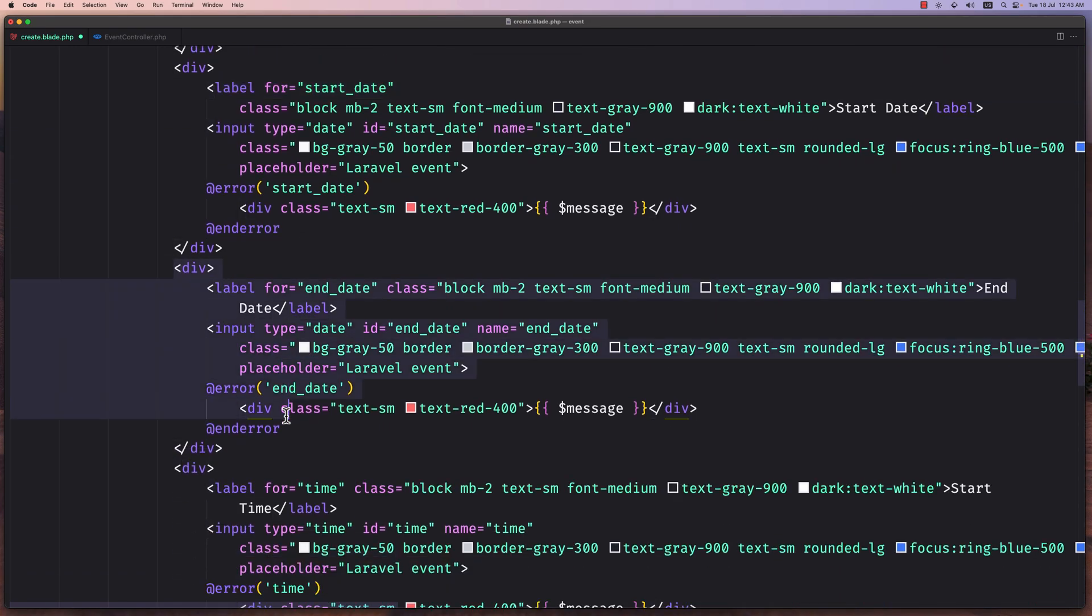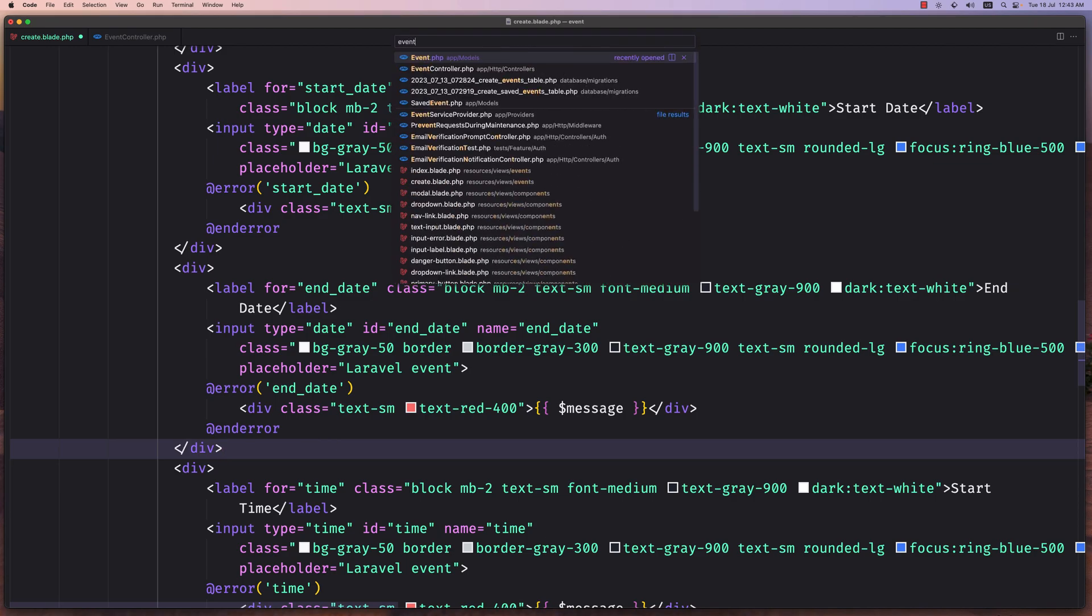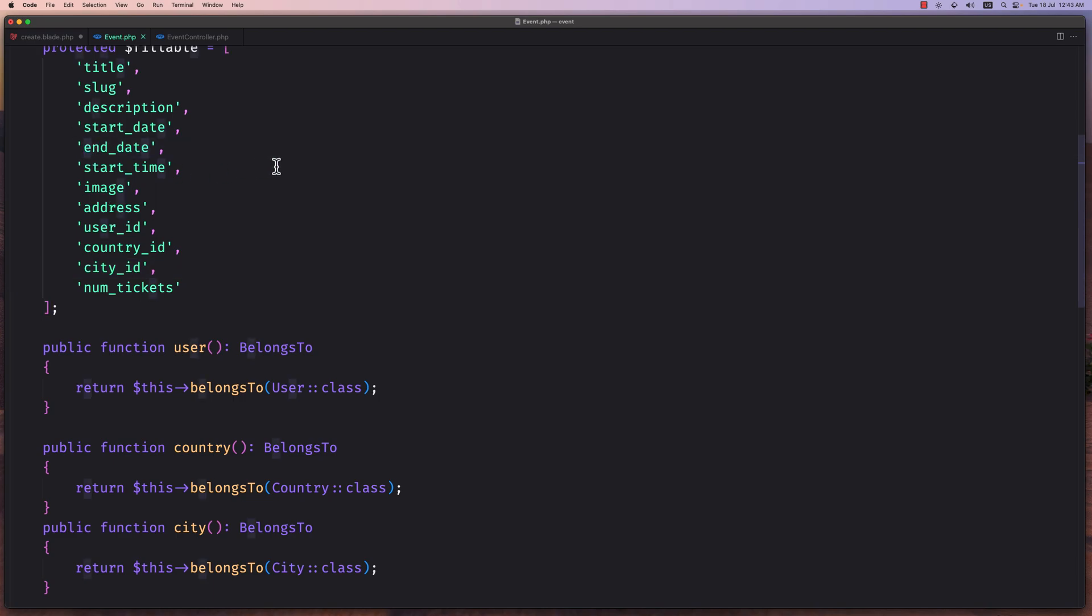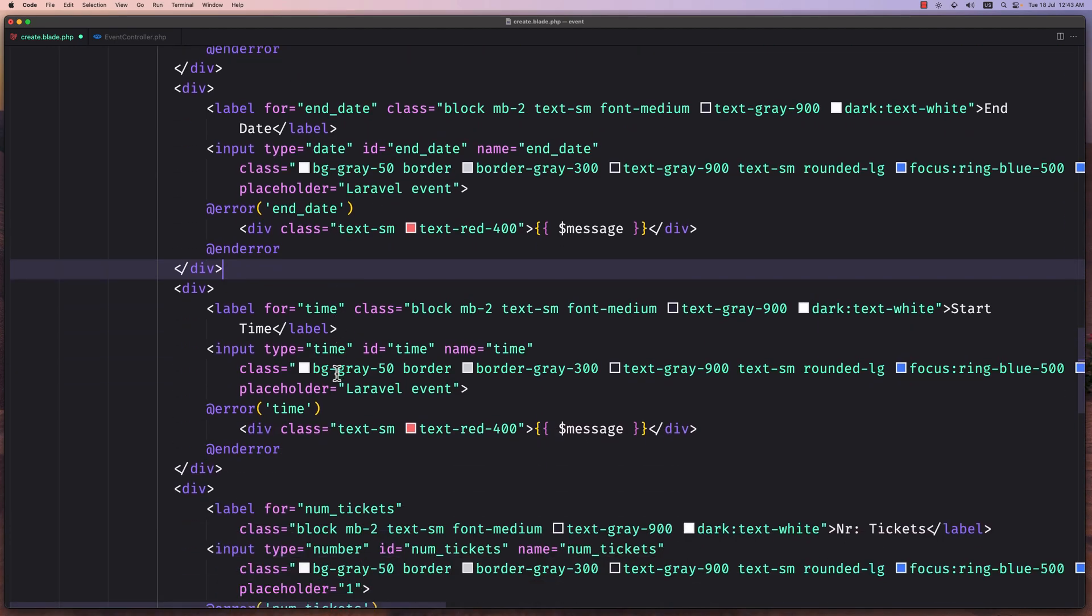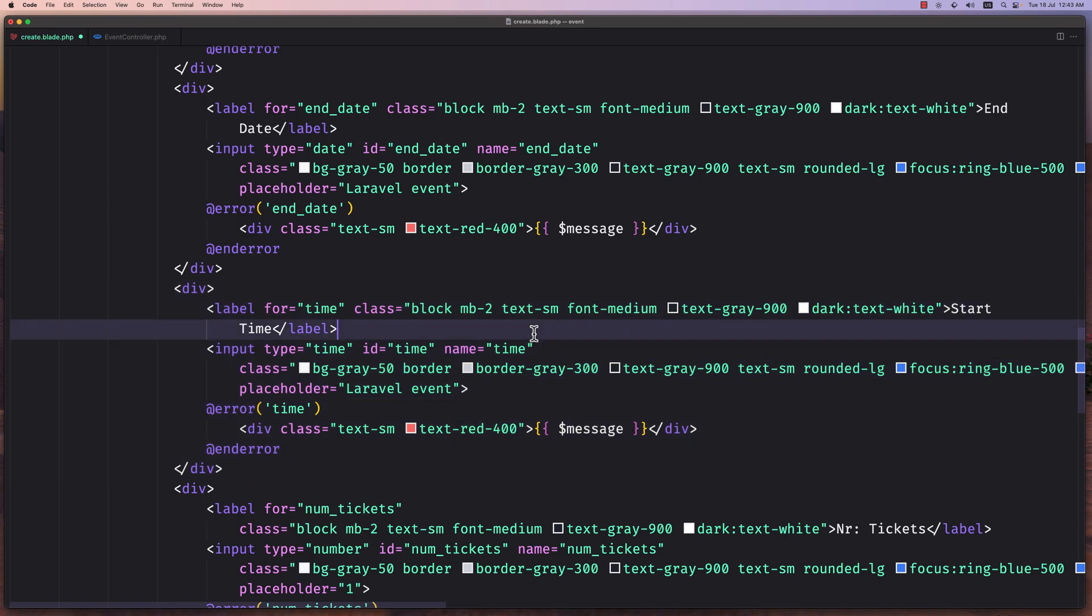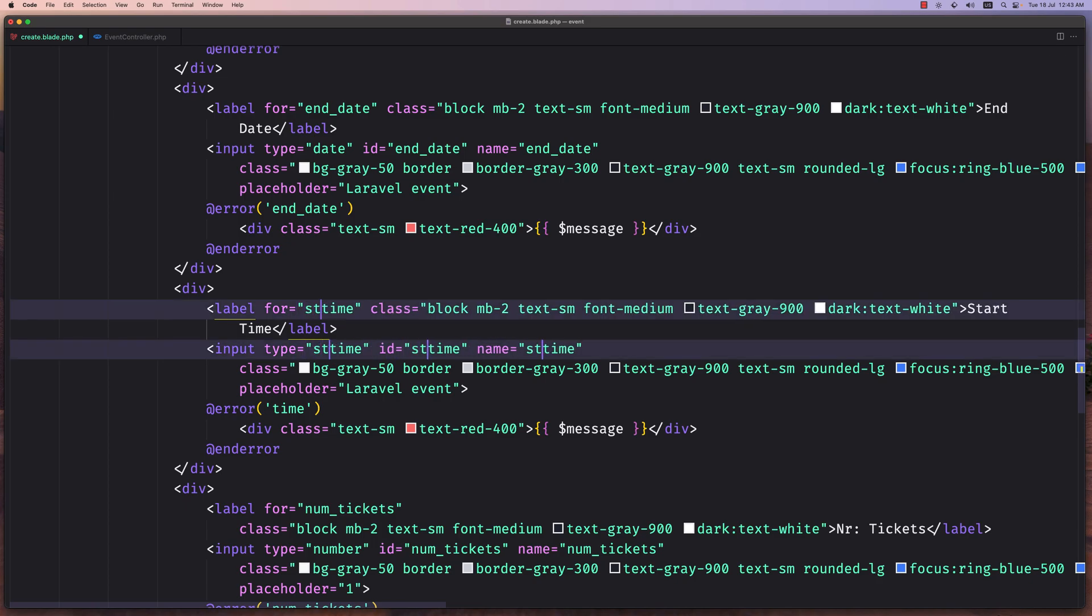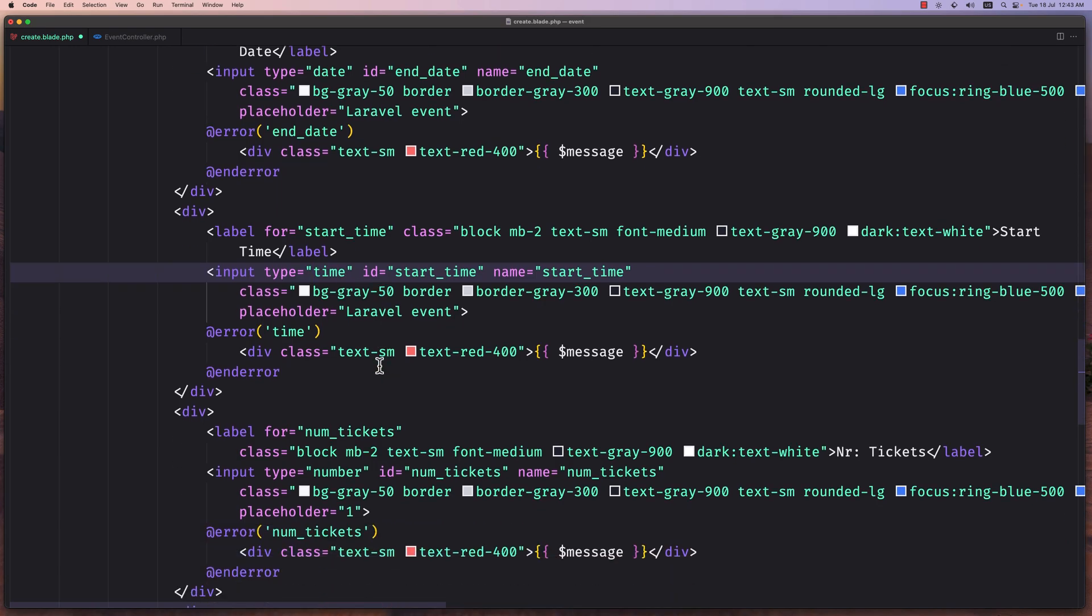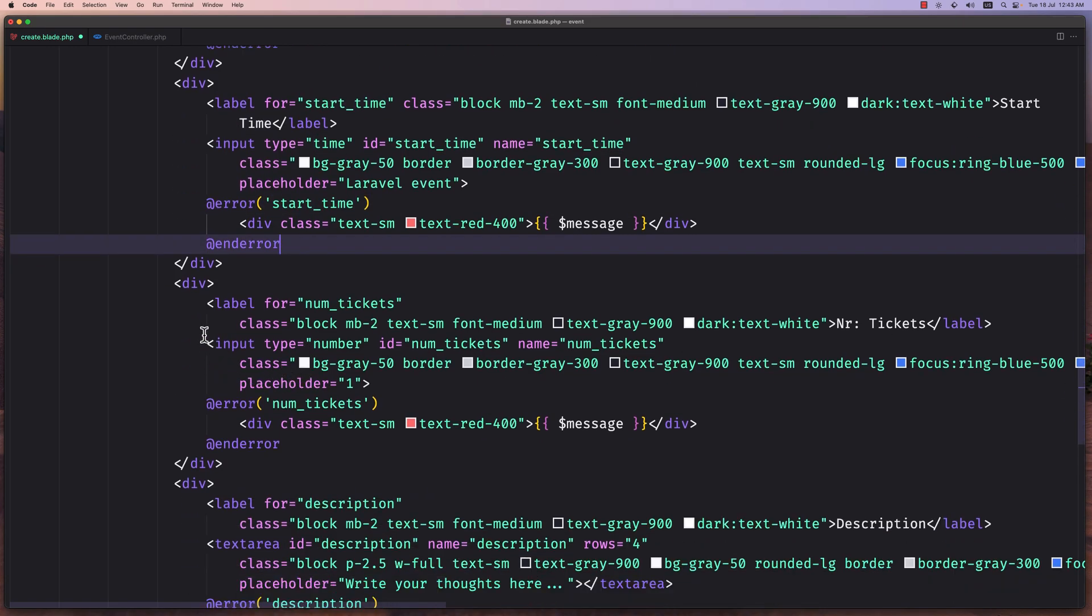Also here we have now the start date and the end date. I've changed also, so if I open the event model, I say end date here because I had made a typo and it was end_date like this. Then we have start time. Here we need to say name. Also here this, select this, select this, and say start_time except for the type datetime. And also here we need to say start_time for the error. Now we have the start time.